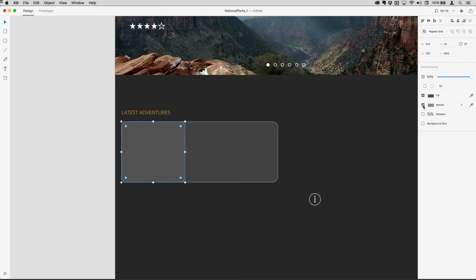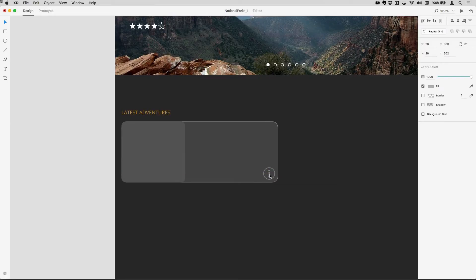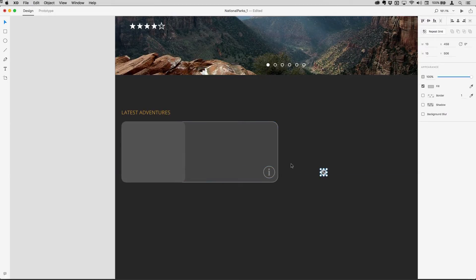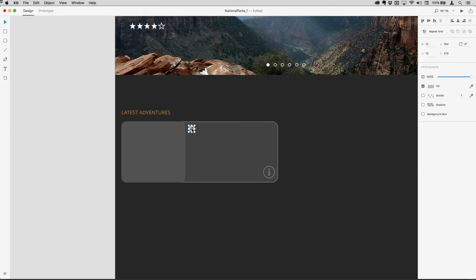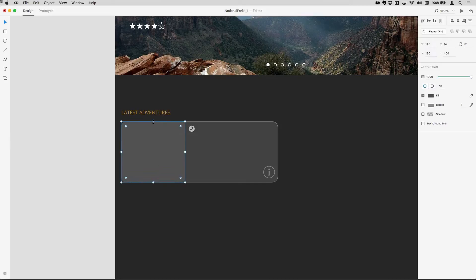Now I've got this graphic that I brought in earlier, and also on my clipboard I've got something I'm just going to paste in from Illustrator, so I'll bring that up here.